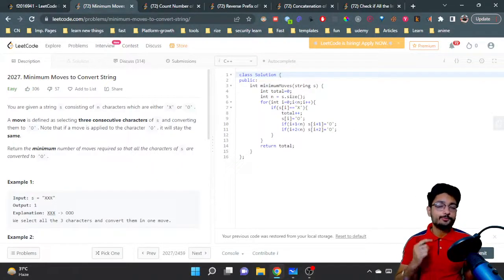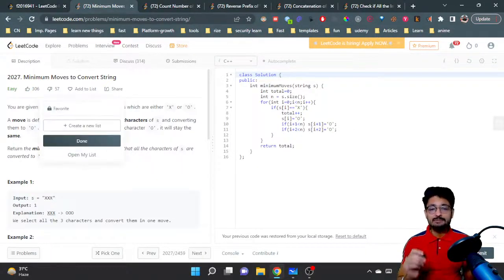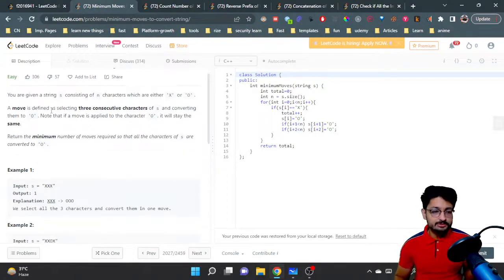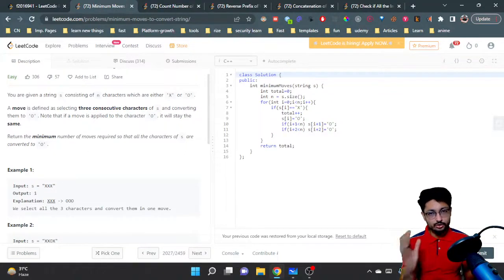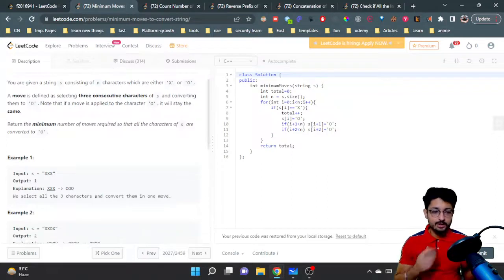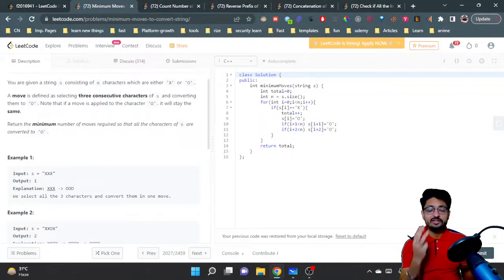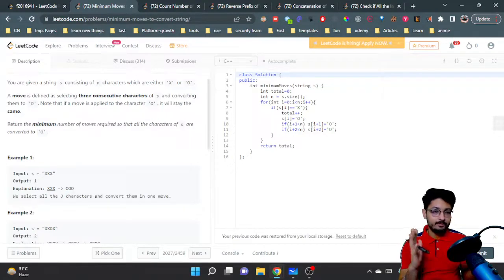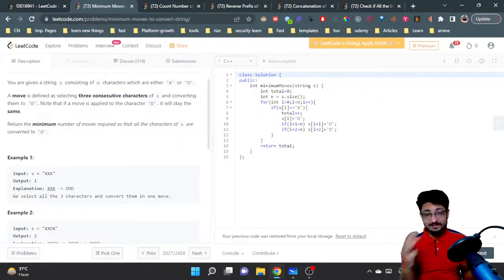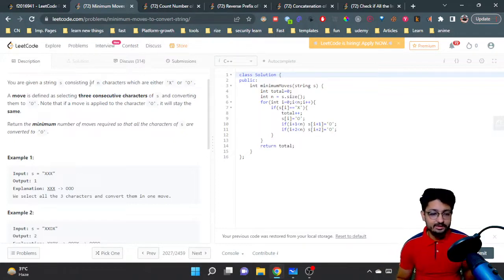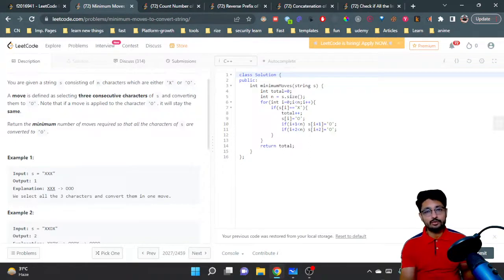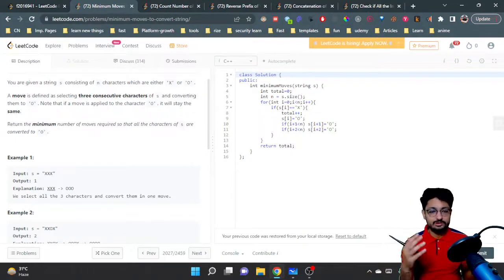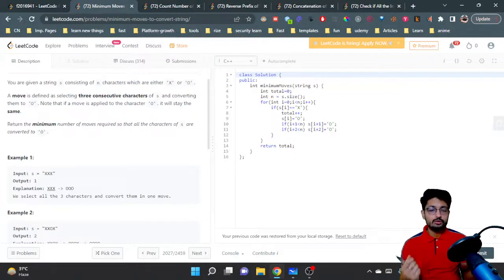Hello everyone. In this video let us talk about one more problem from LeetCode. The problem name is 'Minimum Moves to Convert String'. The problem statement states that you have a string S of N characters, and these characters are either X or O. In one move, you can take three consecutive characters of this string and convert all of them to O. If they're already O, they won't change; if they're X, they get converted to O.